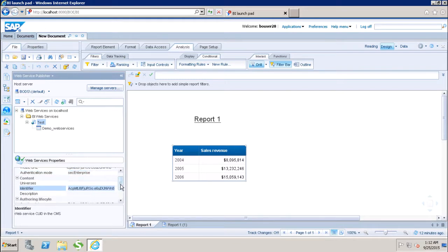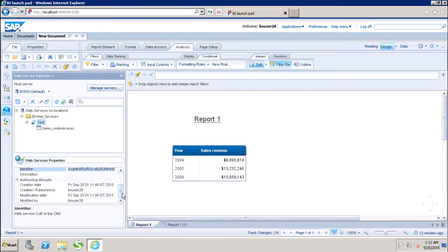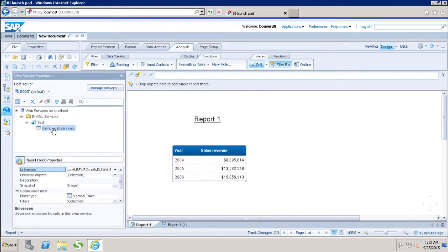If there is any description added, we will be able to see the description here. So this is my block which is published and I can see which block is published here as a web service.